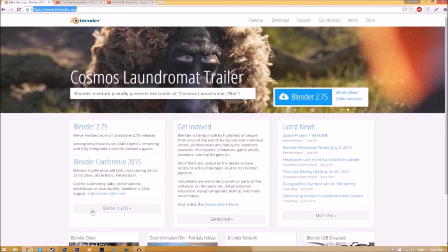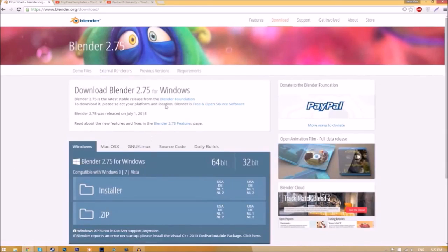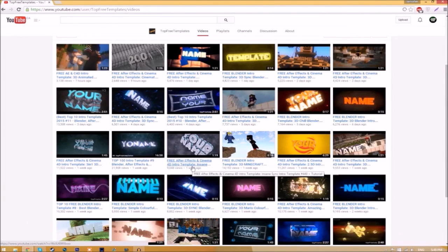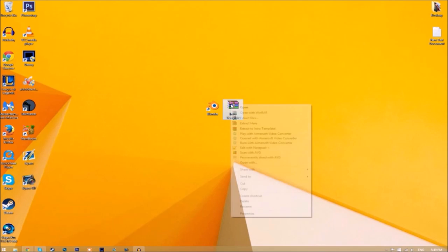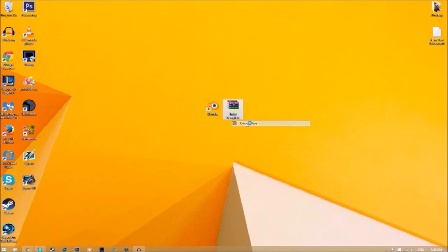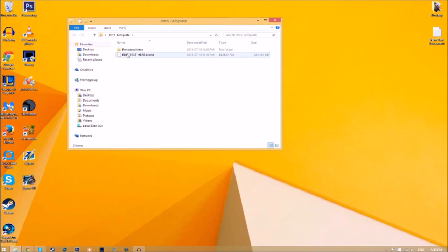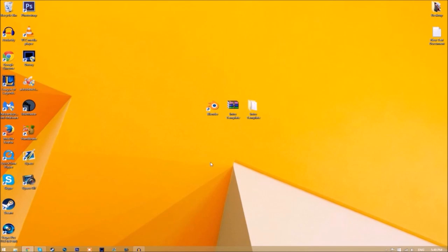Make your way over to blender.org — a link will be in the description. Once on the page, click the Blender 2.75 download button and it will take you to a new page where you can choose your operating system. The program is free, so you don't have to worry about paying. This tutorial works for all Blender intro templates as they are all the same to edit. Download it, put it on your desktop, right-click the file, click Extract Here, and now you'll have a folder with the Blender file and a rendered intro folder.